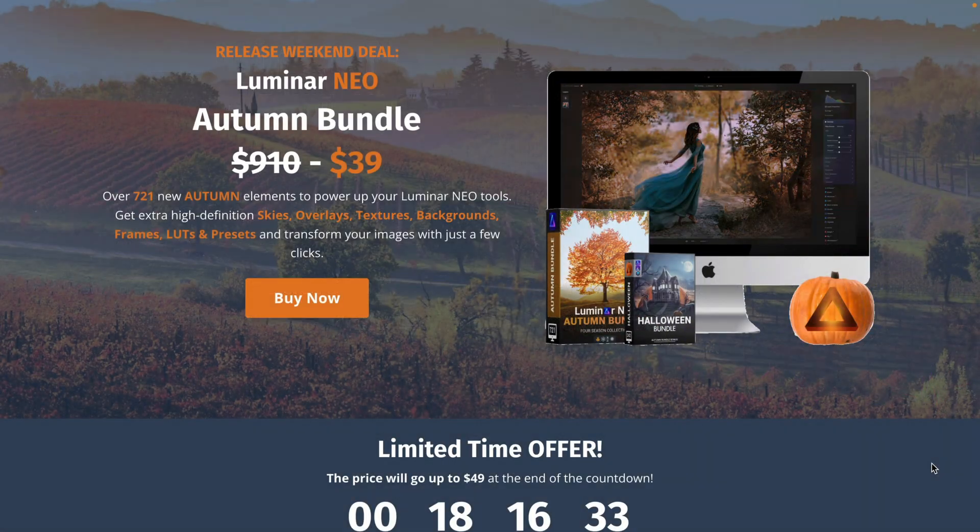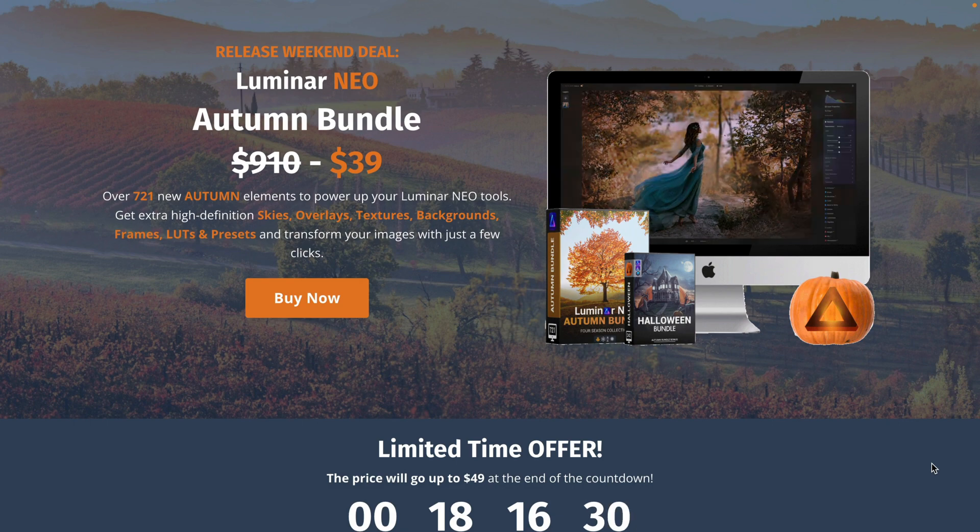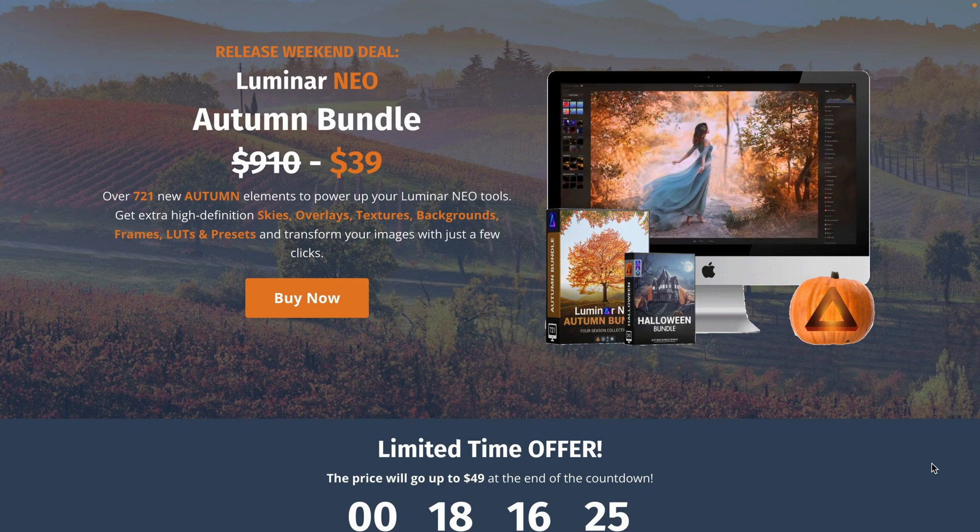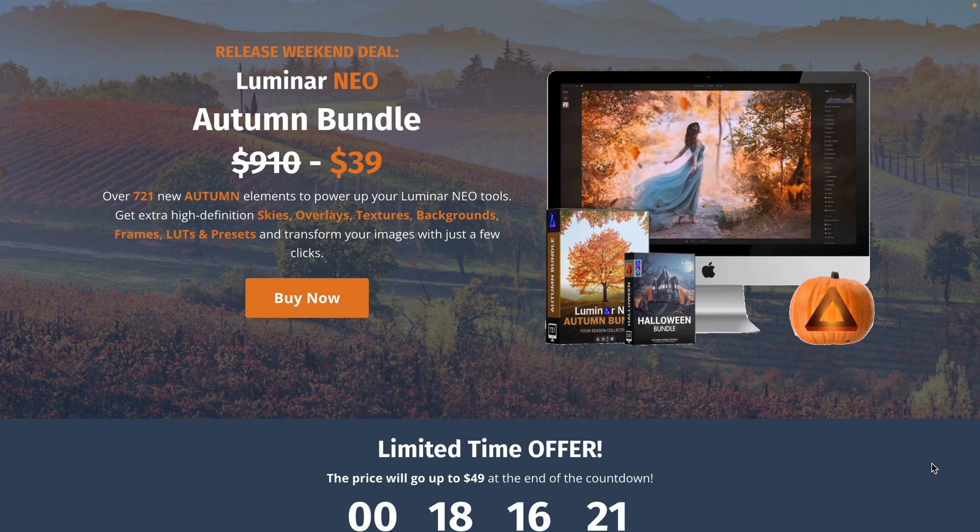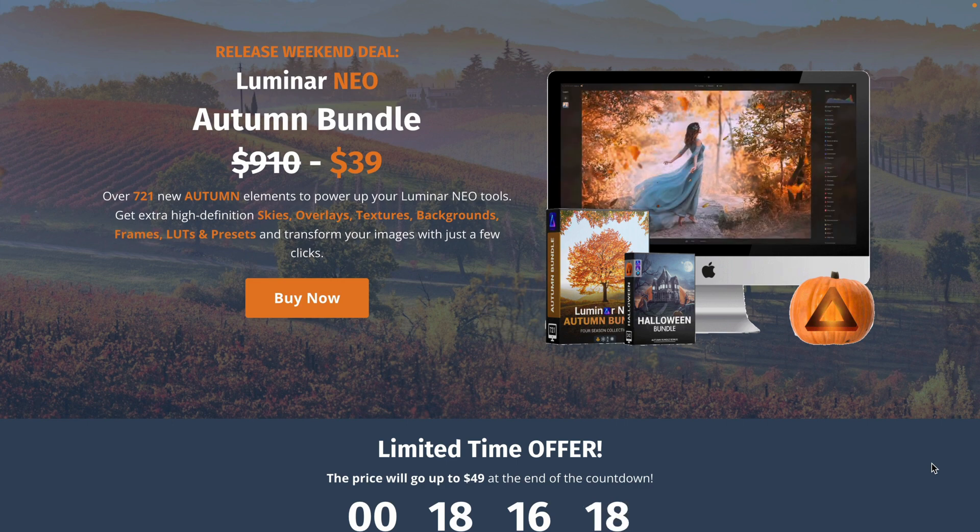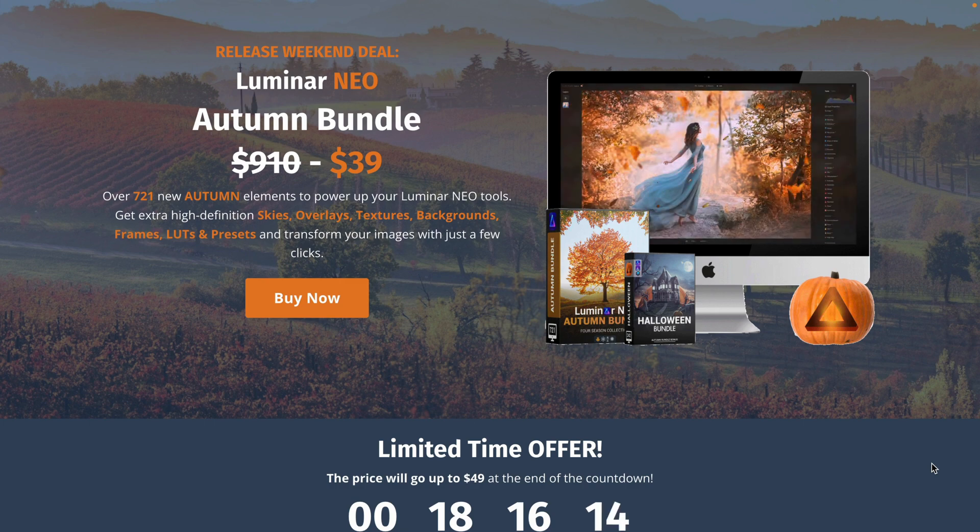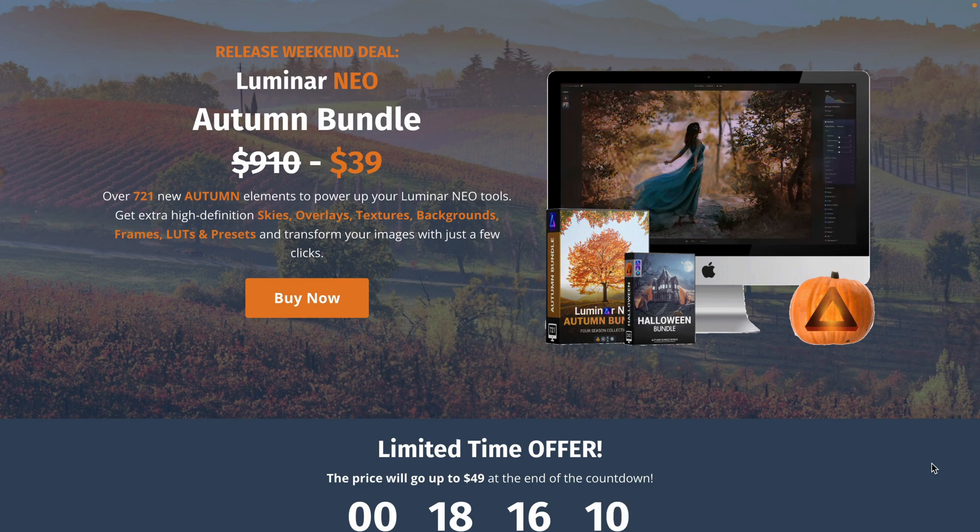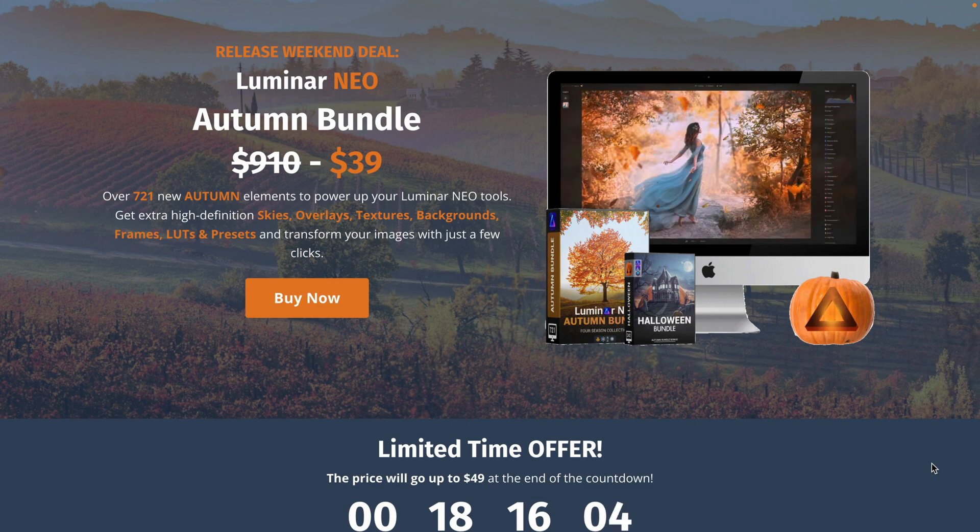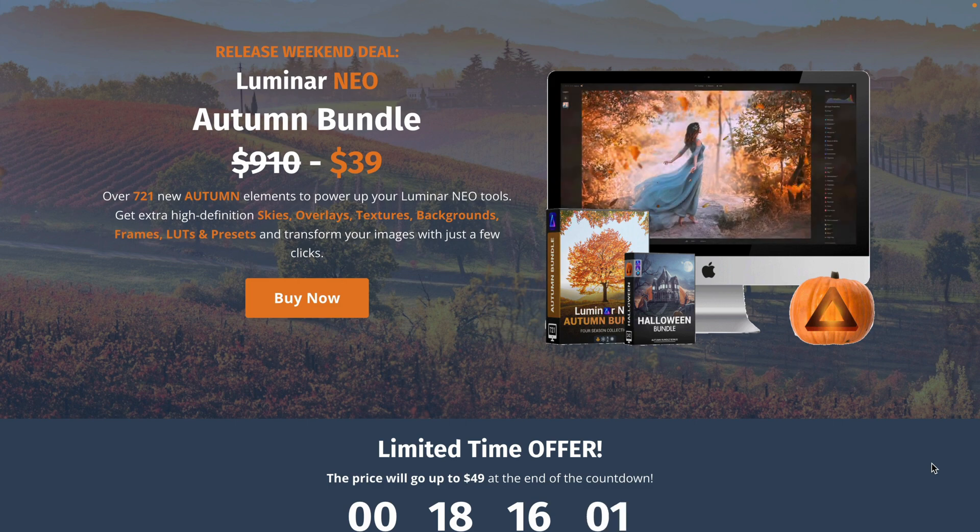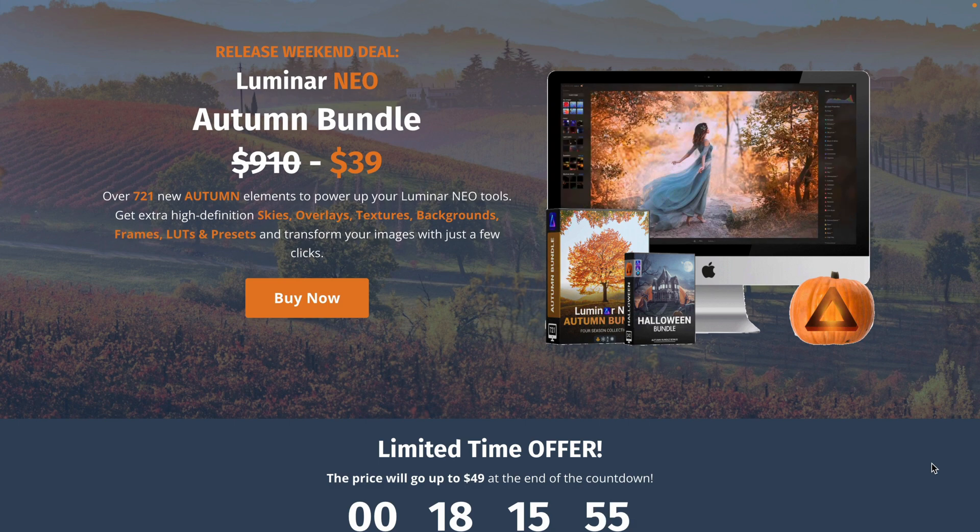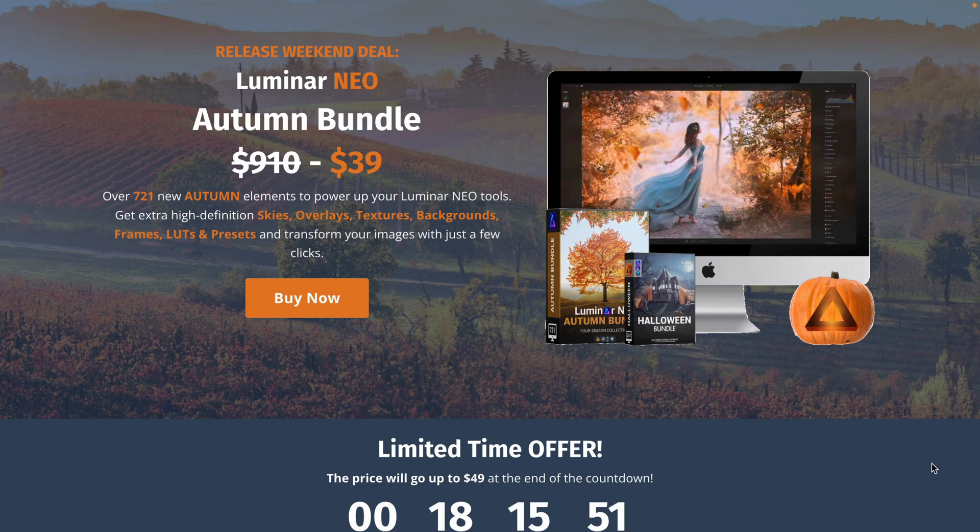Now before we're going to continue, I wanna quickly tell you about our brand new Luminar Neo Autumn Bundle. For a special price, you will get over 721 new autumn elements to power up your Luminar Neo tools. Find out more about it on our website cleverphotographer.com and learn more about the extra high definition skies, overlays, textures, backgrounds, frames, LUTs and presets that you can get to transform your autumn images with just a few clicks. If you wanna learn more about this bundle, make sure you follow the link in the description or once again visit our website cleverphotographer.com.